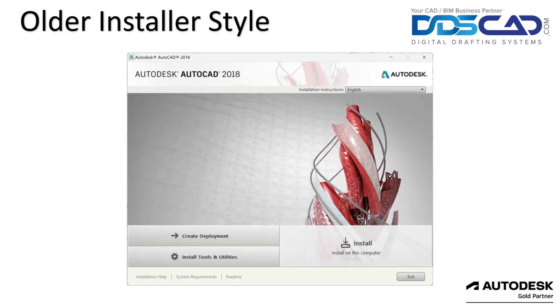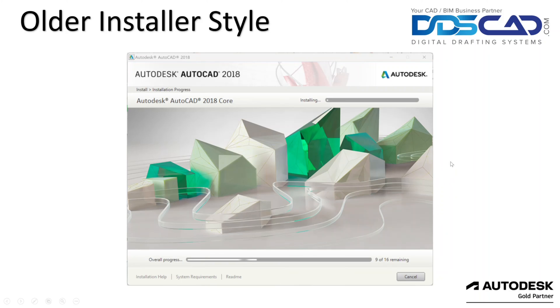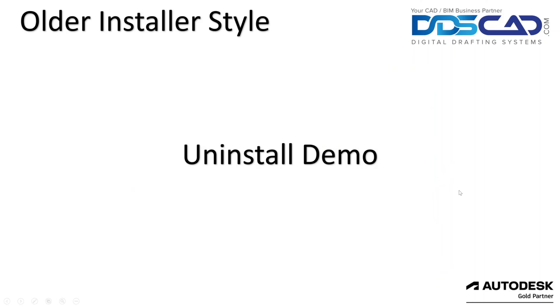Some of you may notice that Autodesk has switched what the installer looks like for their software over the last couple of years, and I just wanted to point that out because this is an easy way to know which method you'll use depending on which installer the program was installed with. So let's first focus on the older style installer, this is what that's going to look like over here. This is what you may be used to seeing, so let's jump forward.